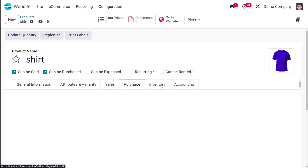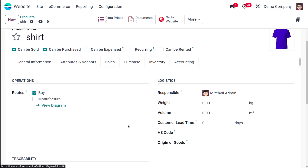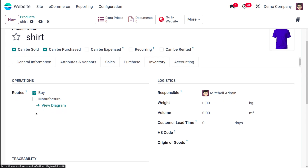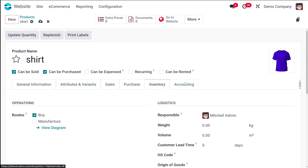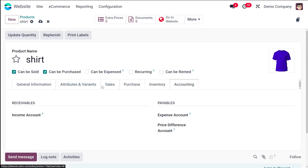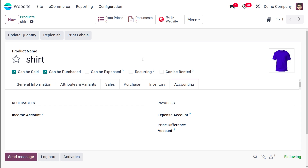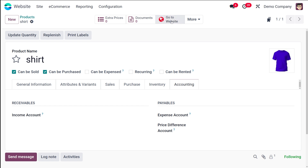This is the purchase tab. Under inventory you have operations, logistics, and traceability. Finally, there is the accounting tab. These are the basic things which come up when creating a product. Once done, I'm saving it. The saving is done and now you can directly go to the website and check this product.